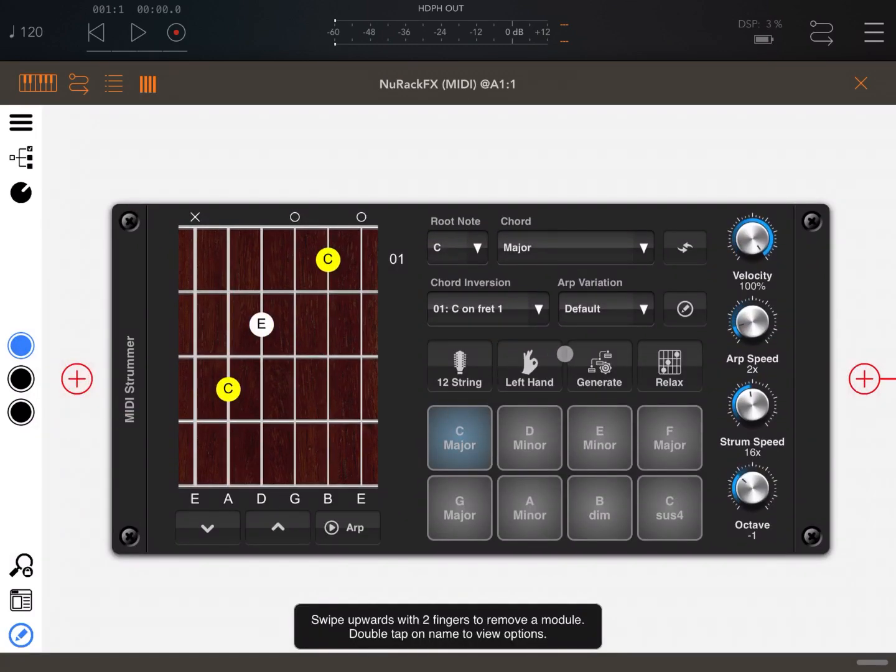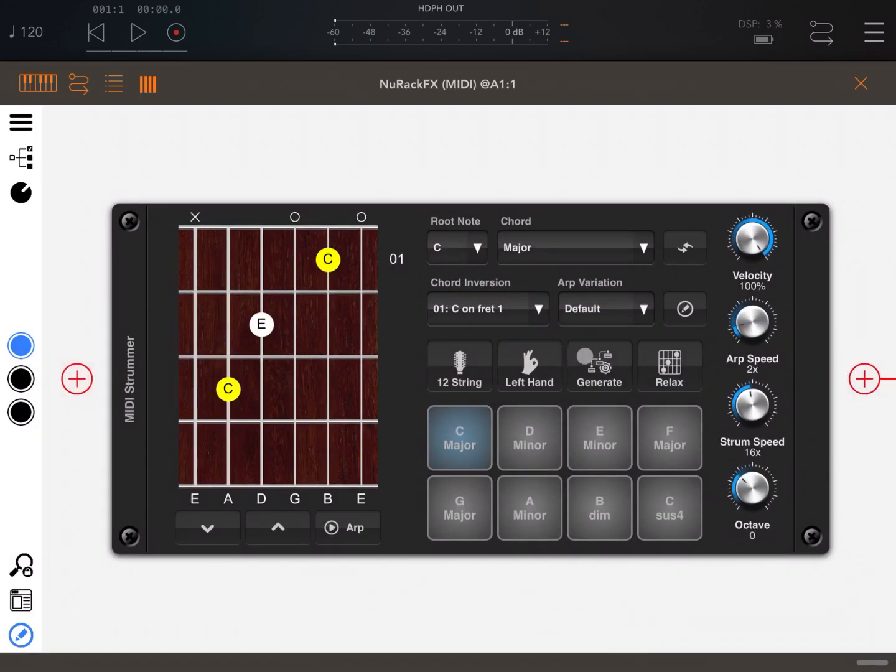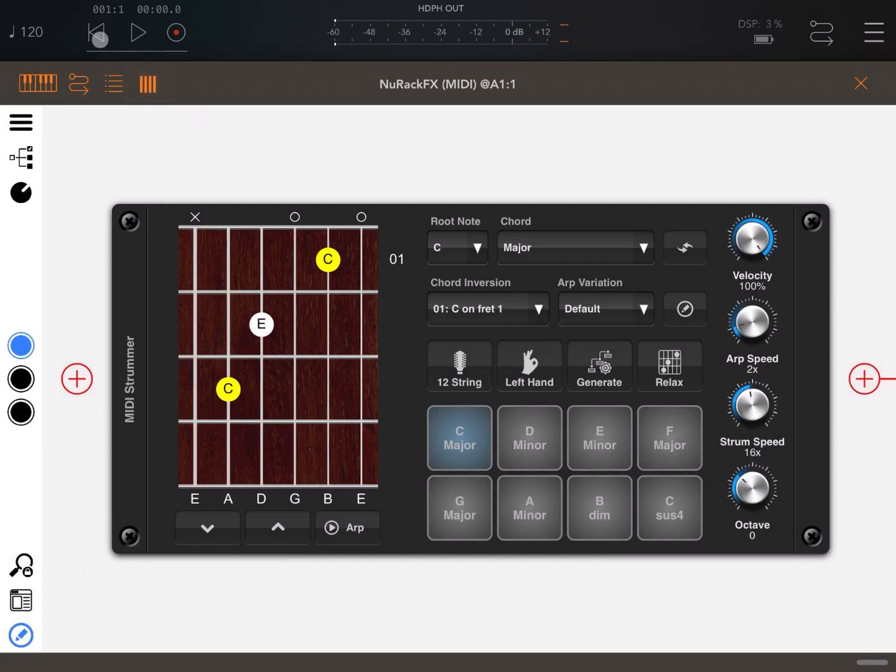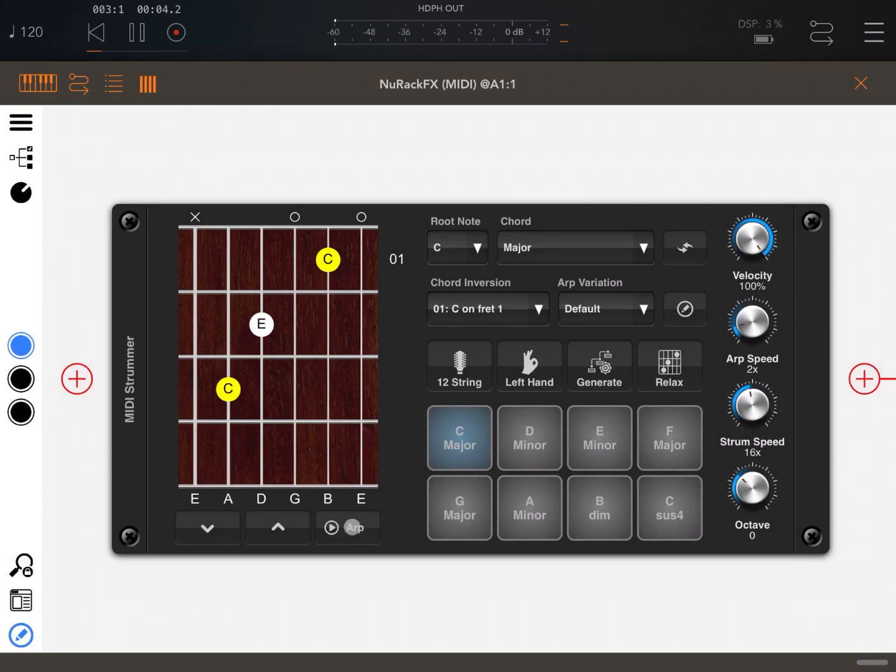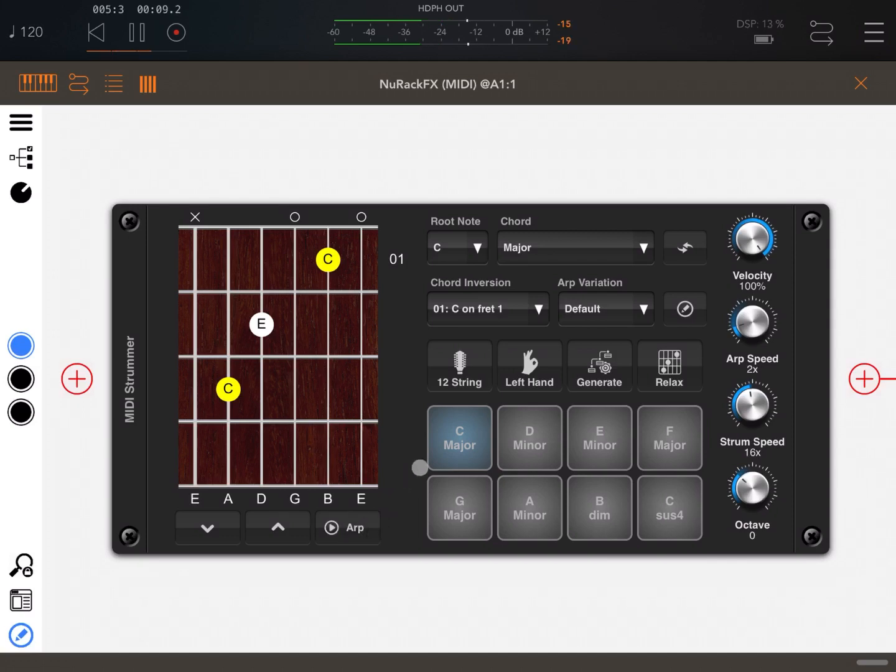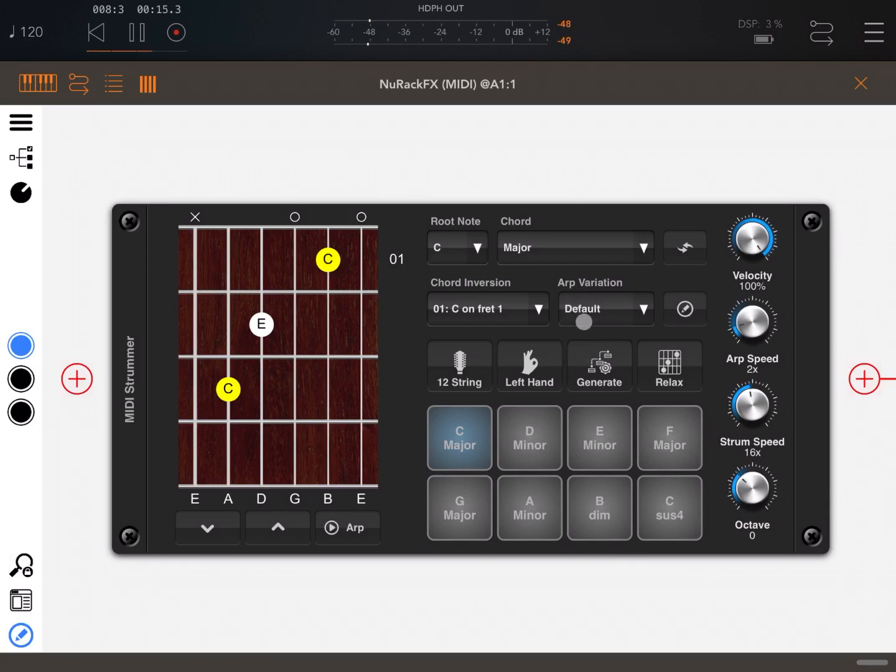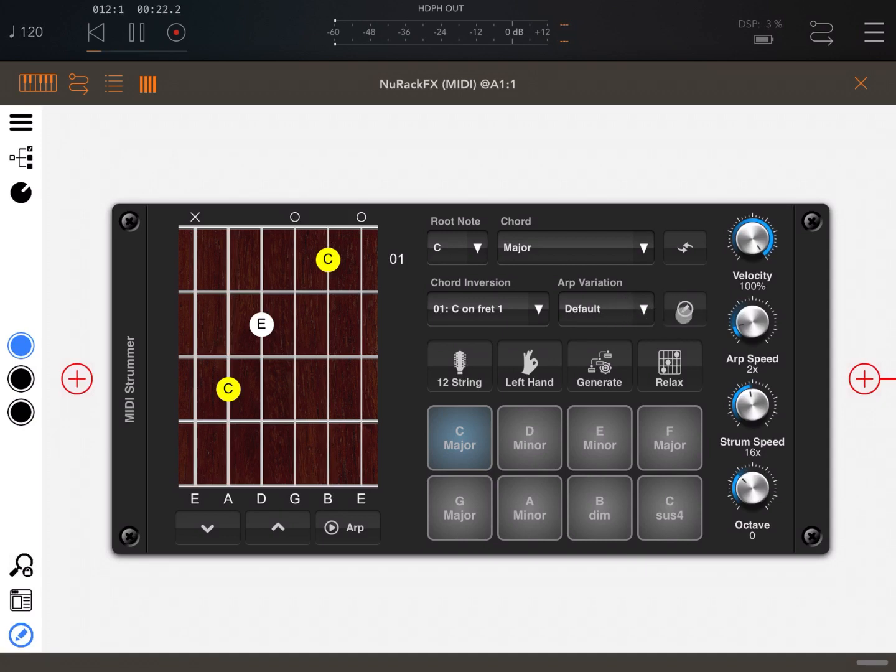All right, so this is the MIDI Stroma that you should be familiar with if you watched my previous video. Now let's enable the transport control from AUM. Let's click play. You don't hear anything yet, of course. Let's enable the arp by clicking here. Okay, that sounds good. Now the arp variation that is being played is the default one which you can see here.